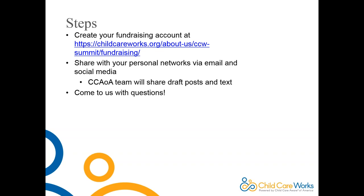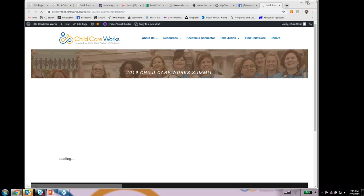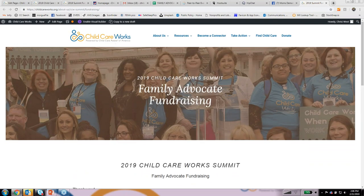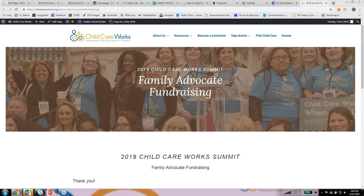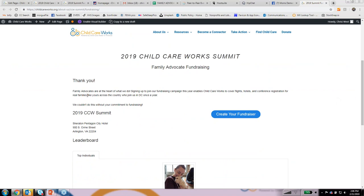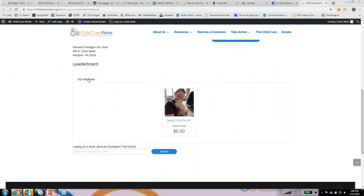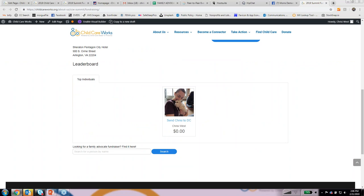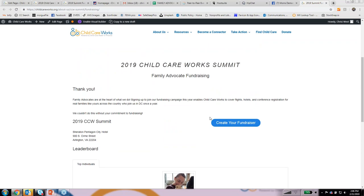Come to us with questions specifically about how the fundraising platform works — I've actually been in to create a test page, so you'll probably see my profile up there. On our Family Advocate Summit page on the Child Care Works site, you'll see links to go over to the family advocates fundraising page. It's super simple — there's a thank you for our family advocates, some info on the summit, and a button to create your fundraiser. There are also top fundraising individuals listed, which is a fun competitive element.